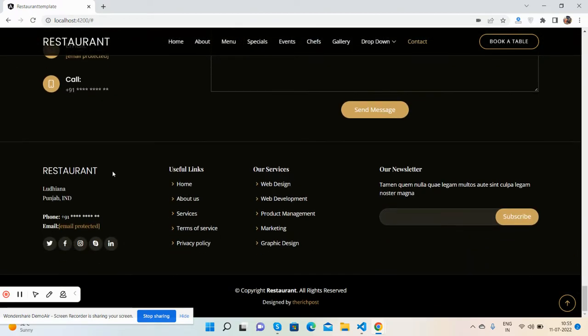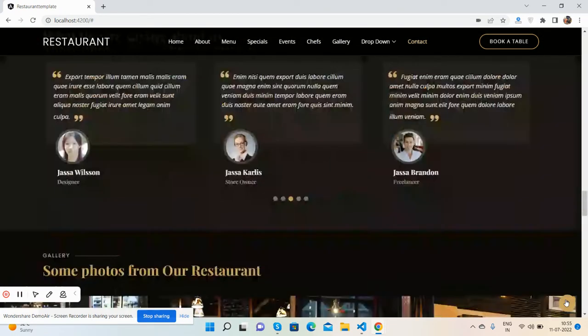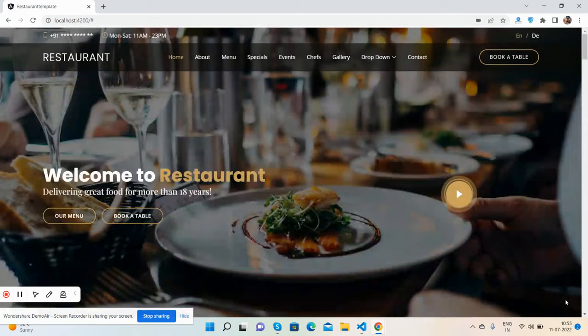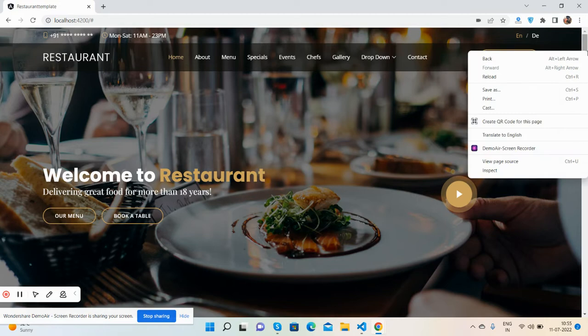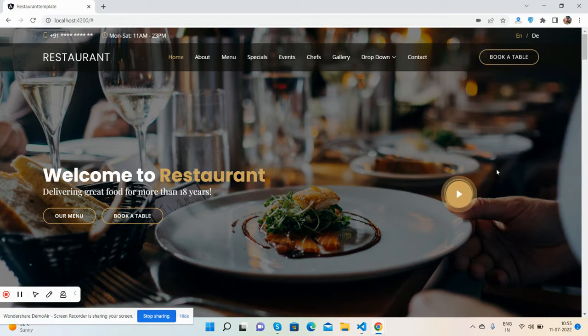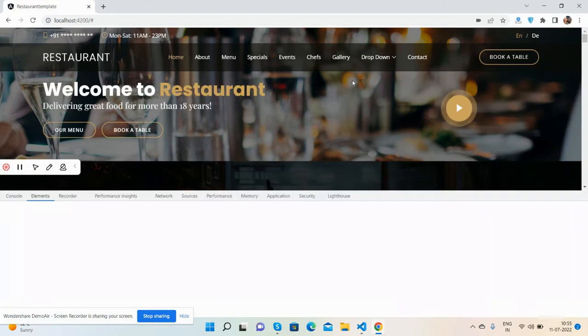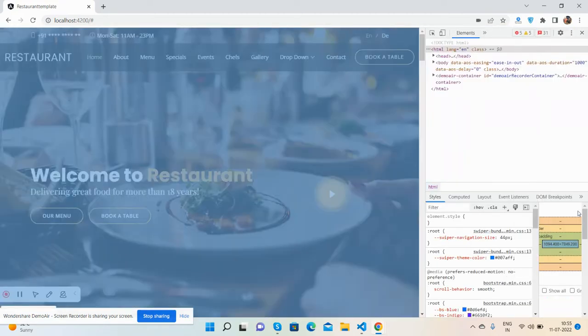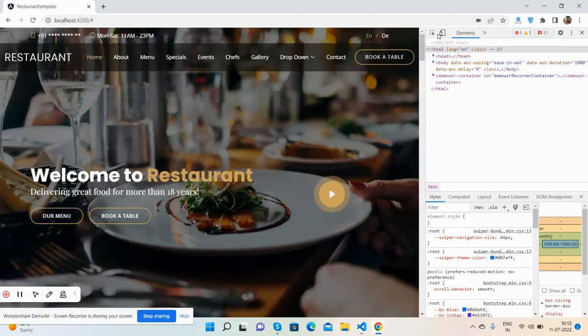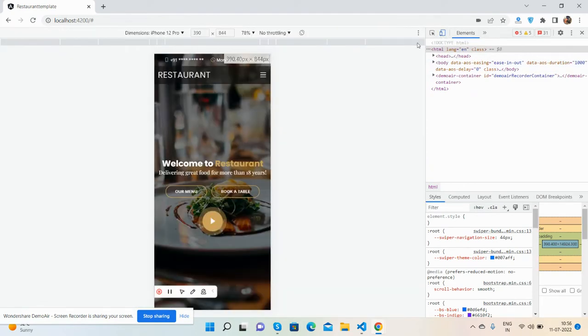And footer section. So you guys see the beautiful restaurant template in Angular 14. Now I will show you the template responsiveness. I must say the template is fully responsive.